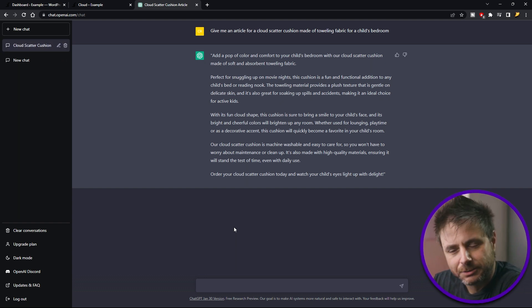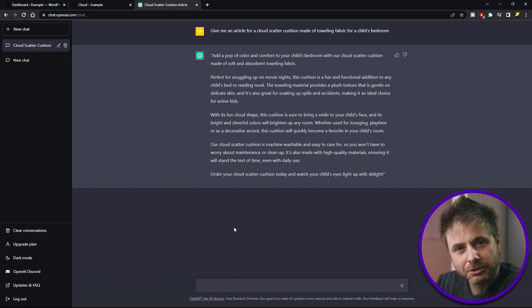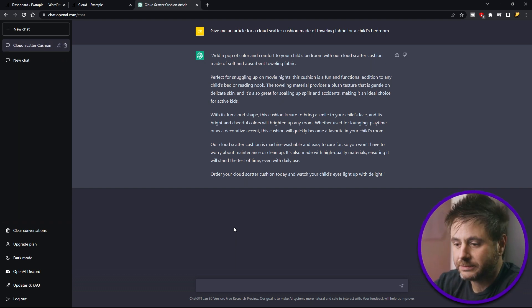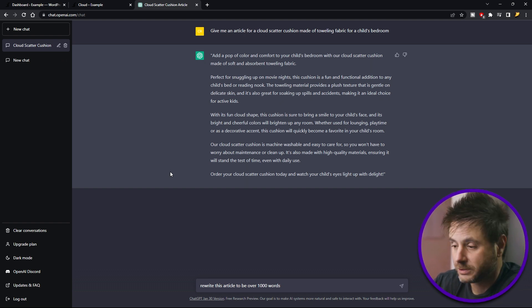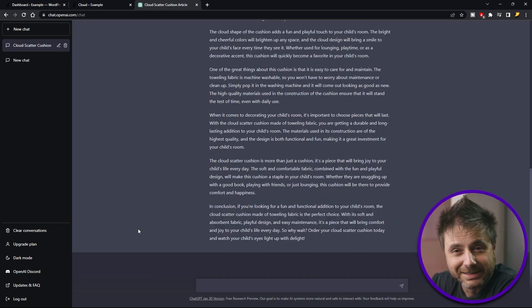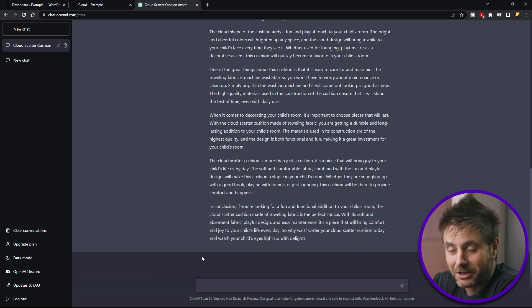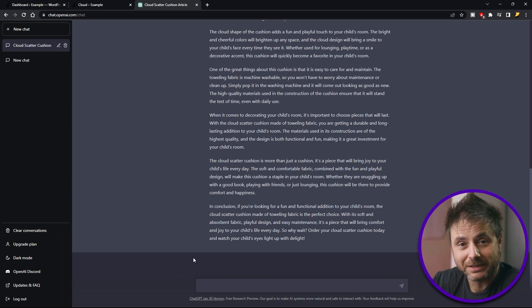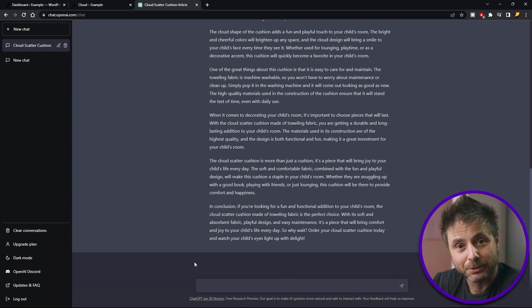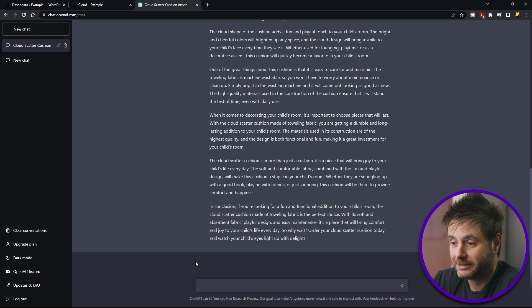But I feel like it's a little bit too small. So what I'm going to do is I'm going to ask it to make it a little bit longer. So what I'm asking is to rewrite this article to be over a thousand words. Okay, so now it's given me an article that's over a thousand words, which is perfect. So now the next step we're going to do is we're going to test it out in an AI detector.